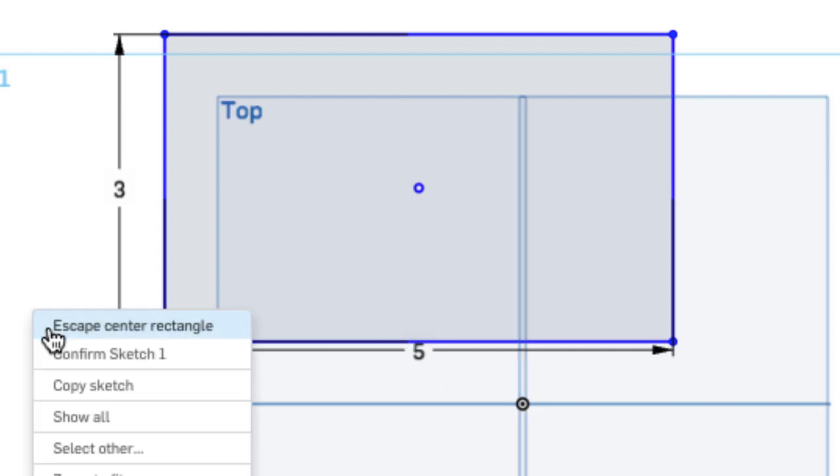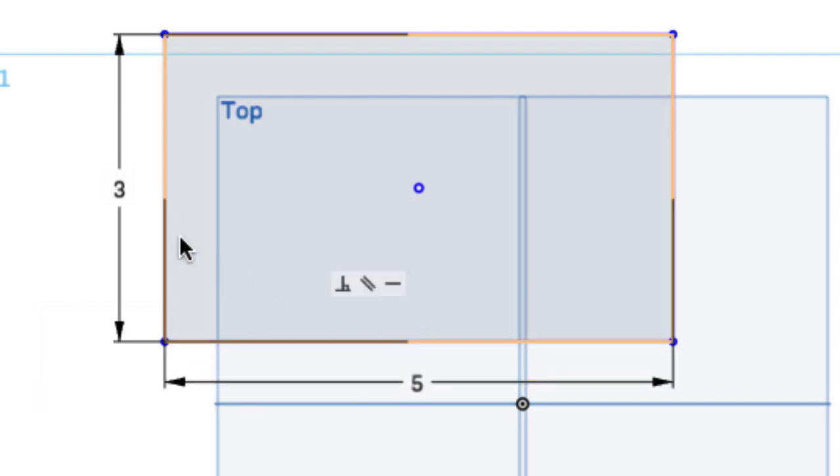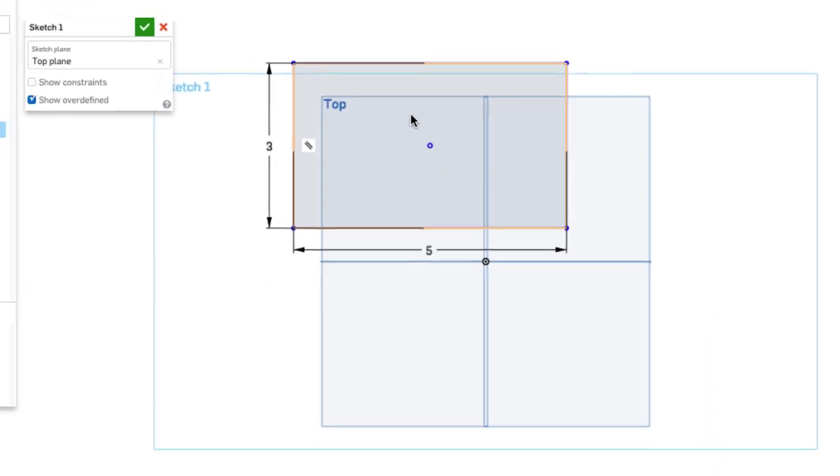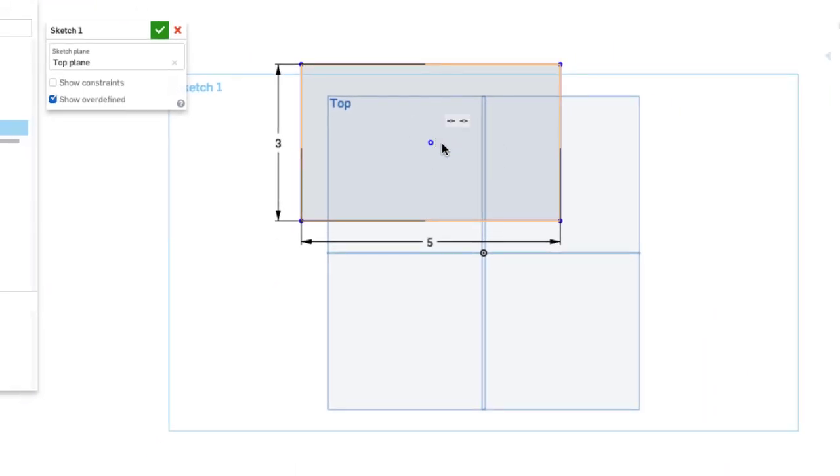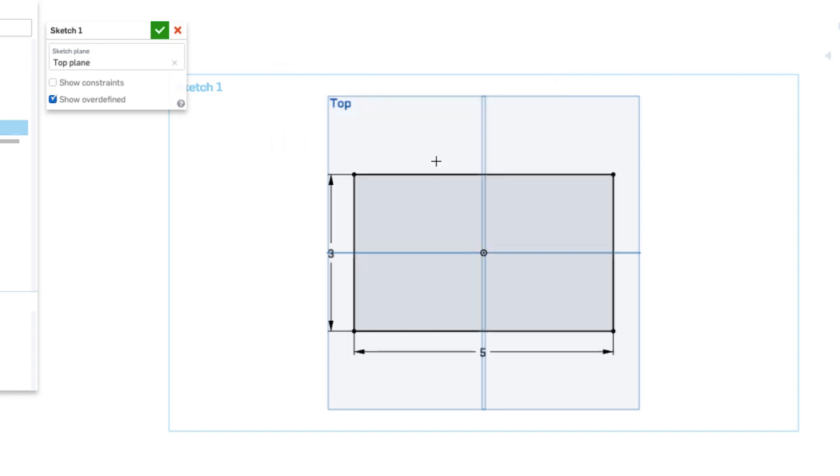Now I'm going to escape center rectangle and I want to create a relationship on the sketch plane so I'm going to use a coincident to constrain the center point of my rectangle to the origin of my sketch plane. And with that applied you can see that the lines turn black and that rectangle is fully constrained.